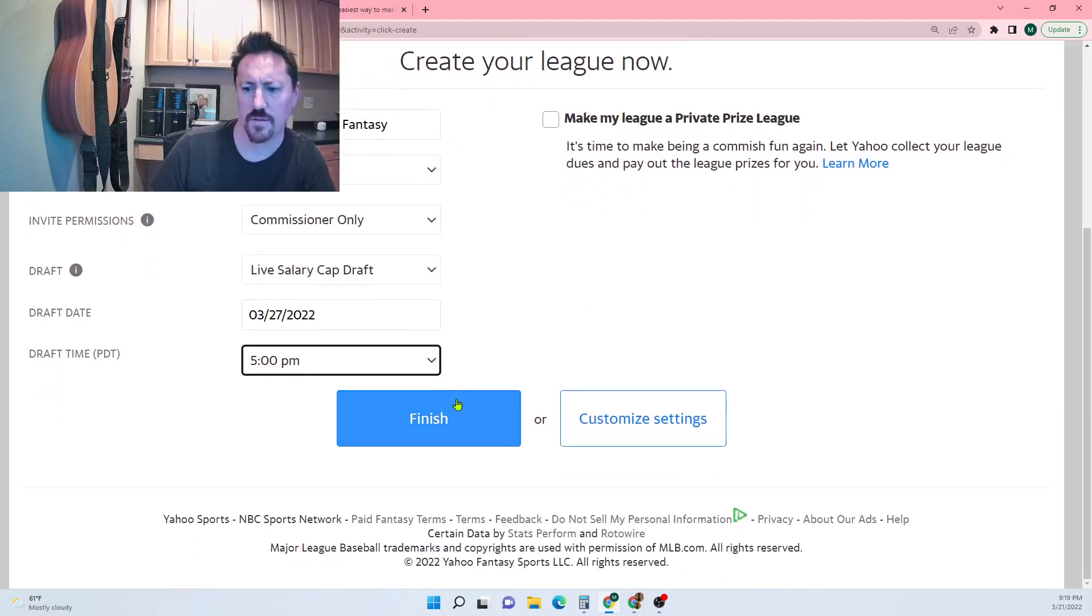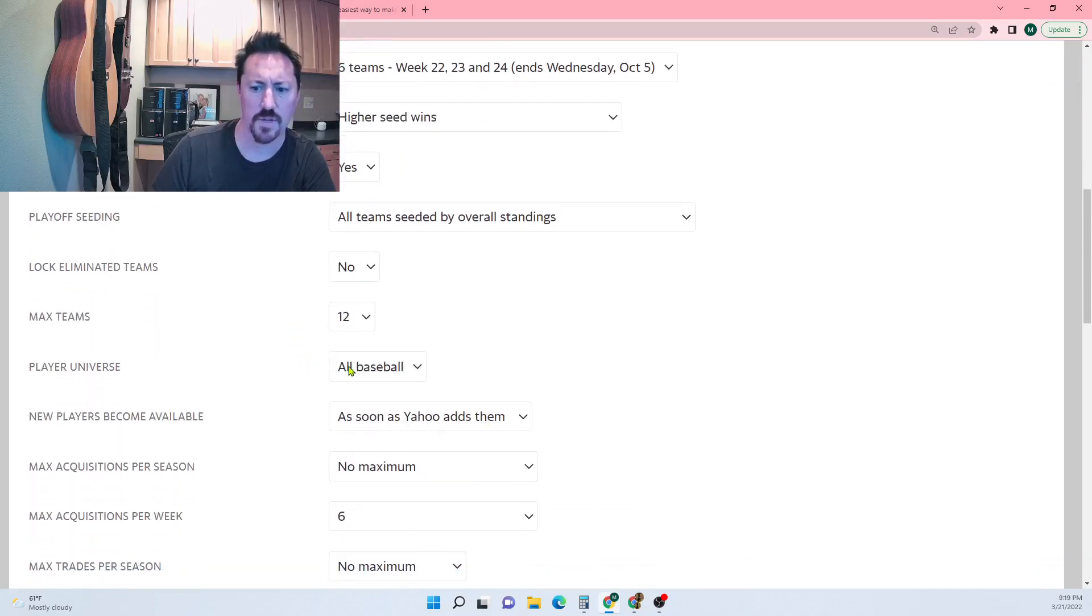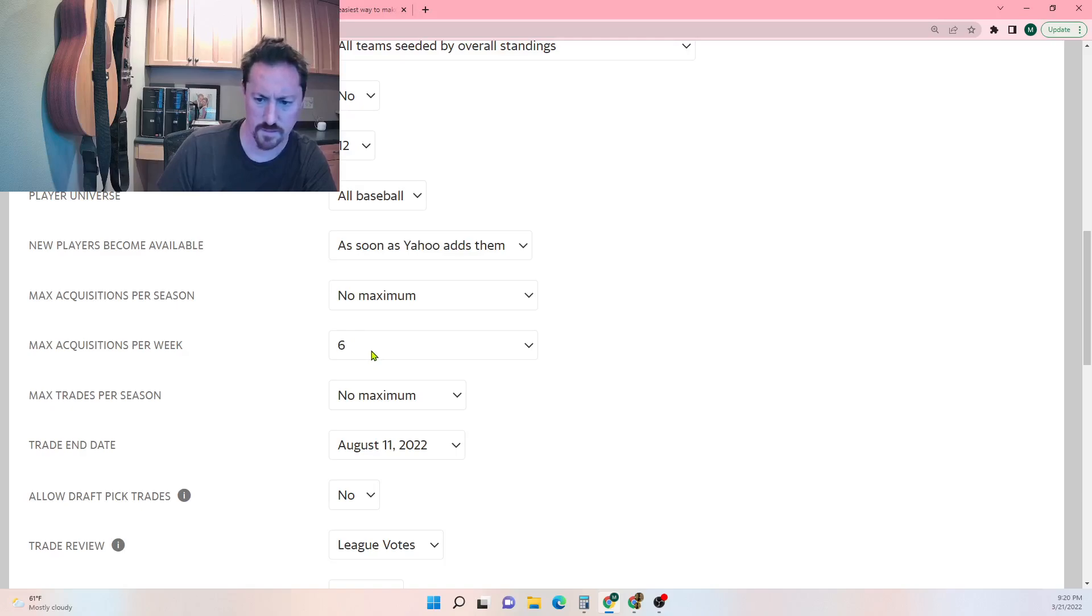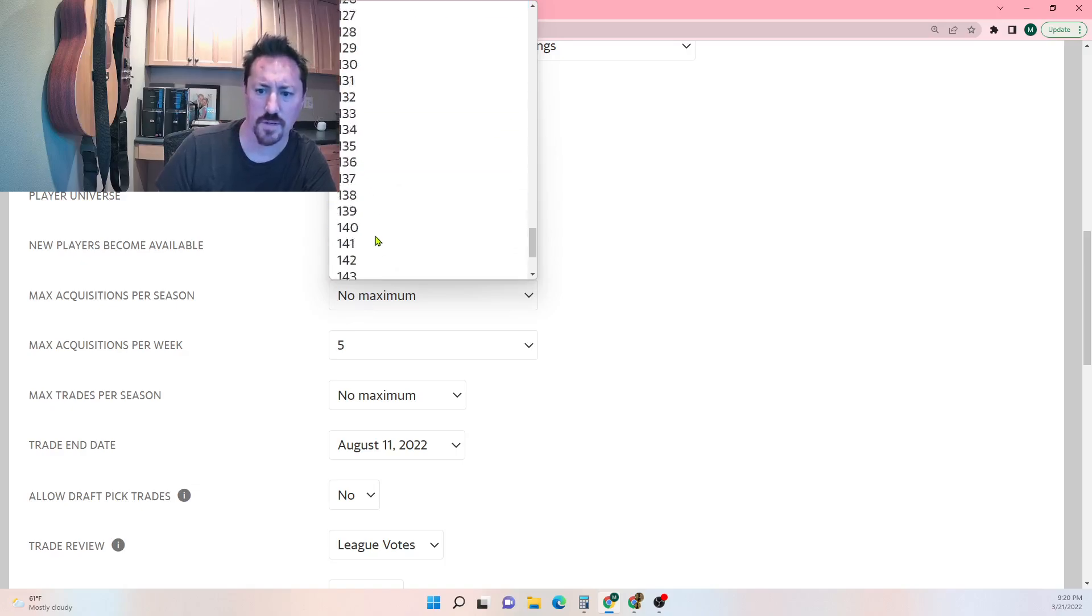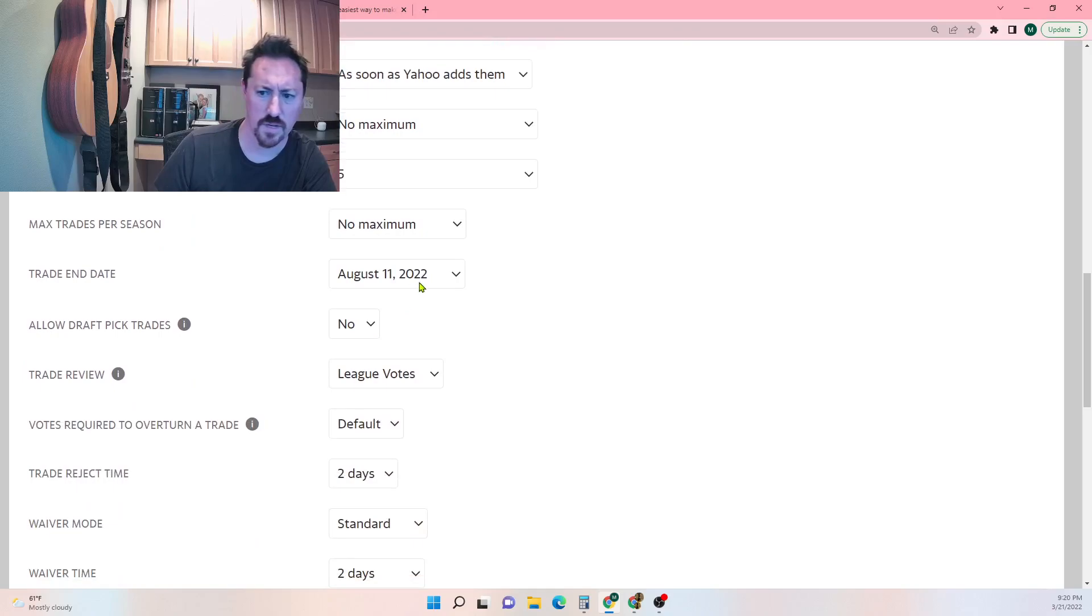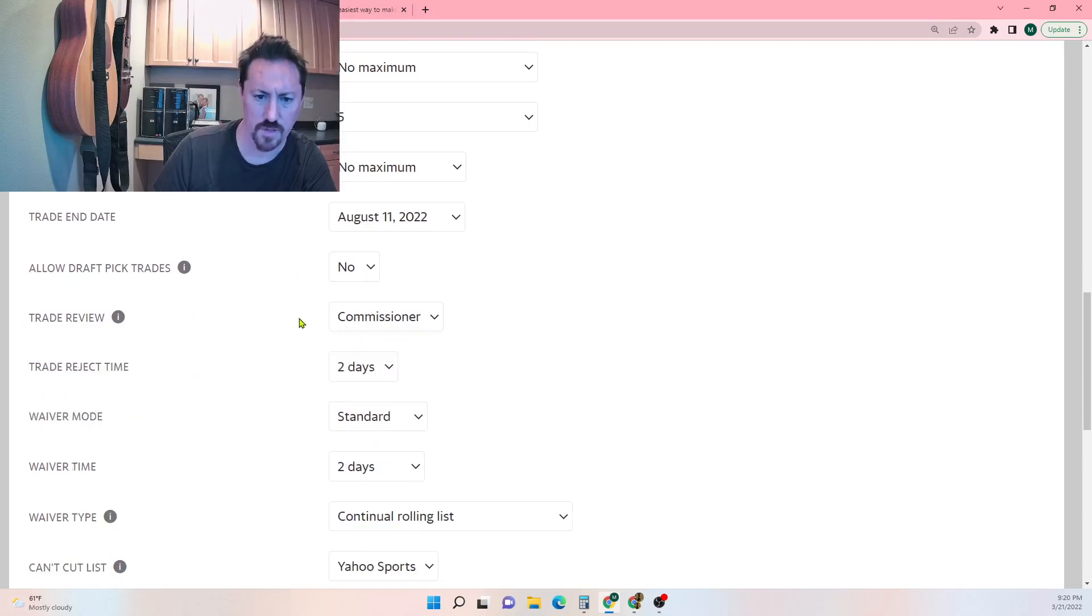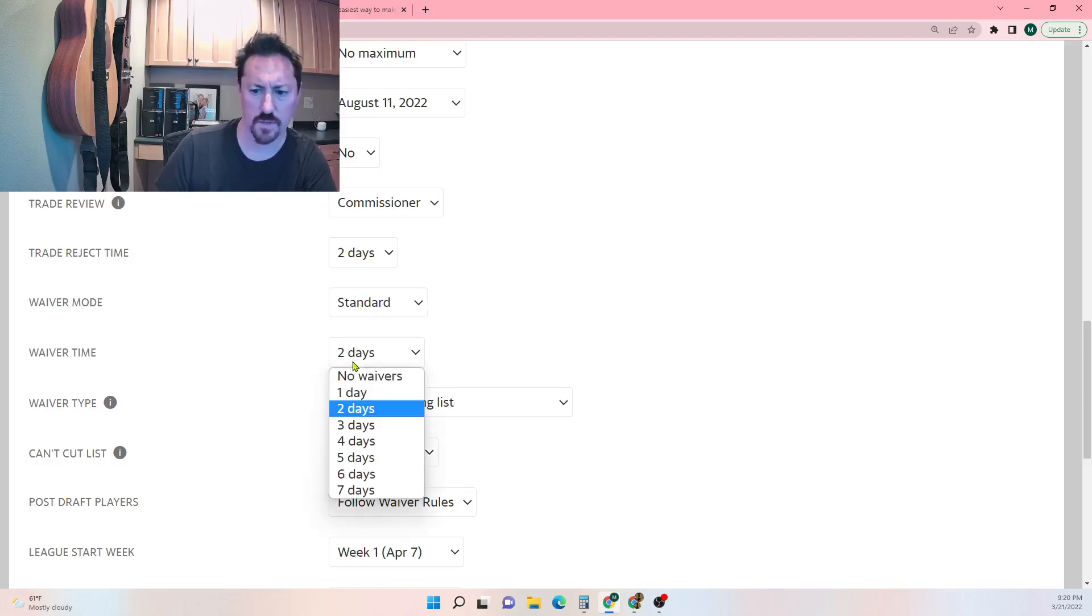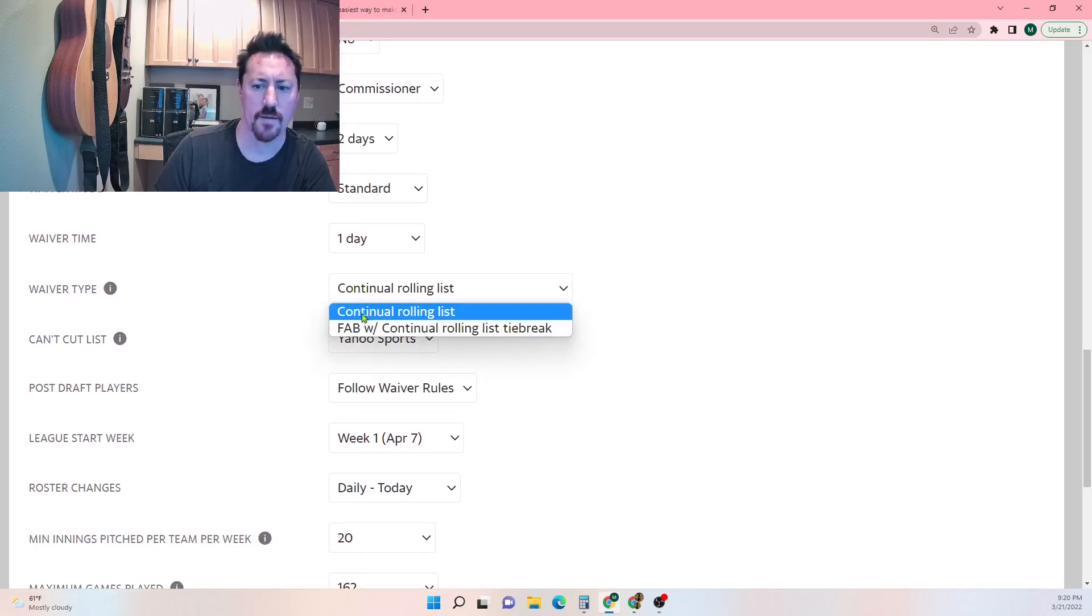I'll customize the settings a little bit here. We'll say 12 teams max, all baseball instead of NL or AL. Players available whenever, six acquisitions per week, let's do five acquisitions per season. No maximum, but there's a max per week which is fine. Trade end date August 11th, that seems fine. Allow draft pick trades, no. Trade review league votes commissioner, we'll do commissioner. Trade reject time two days. Waiver mode standard or continuous, waiver time we'll give it one day.